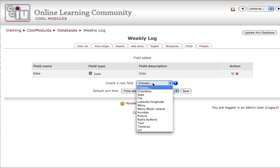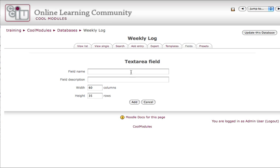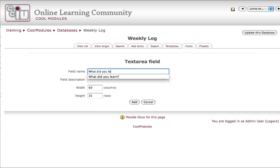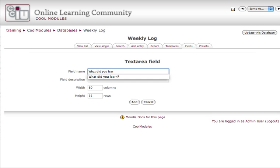I'm also going to give them a text area, another kind of field, so that they can type in their learning log. Something like, what did you learn?